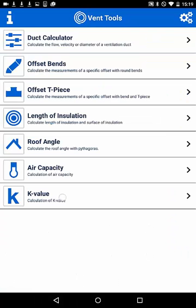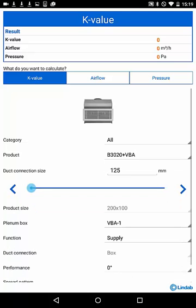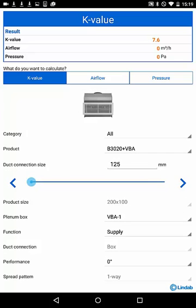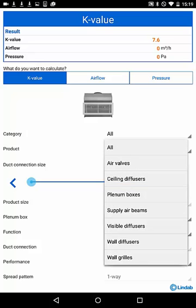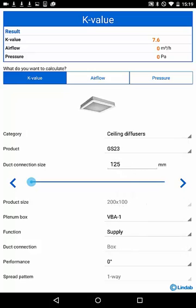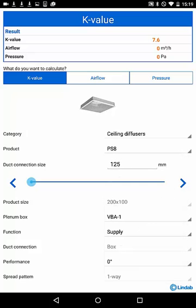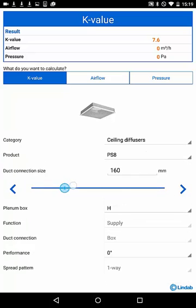Coming to the last and newest feature in the tool box, the K-Value search and calculation. Many diffusers and supply airbeams have a fixed K-Value to calculate the airflow based on a measured pressure drop at the device. In the first part of the tool, the K-Value part, you can search for these values by several filters and settings. For example, search for a ceiling diffuser, type PS8, and a duct connection 200. The K-Value you can see on top is 25.4.